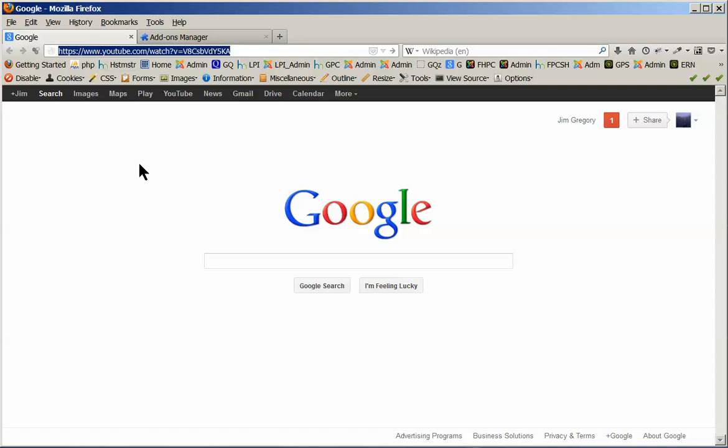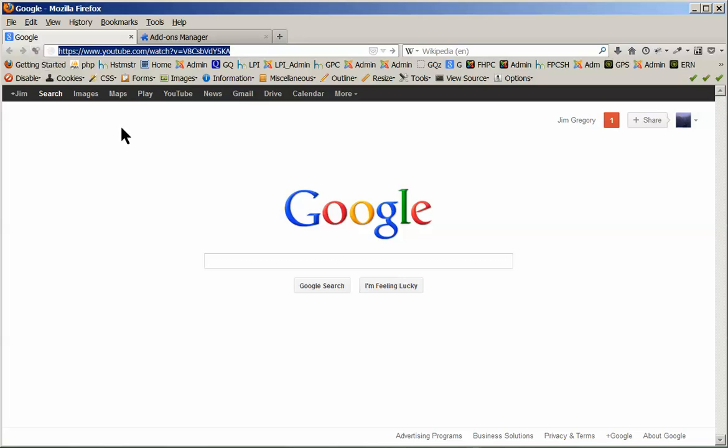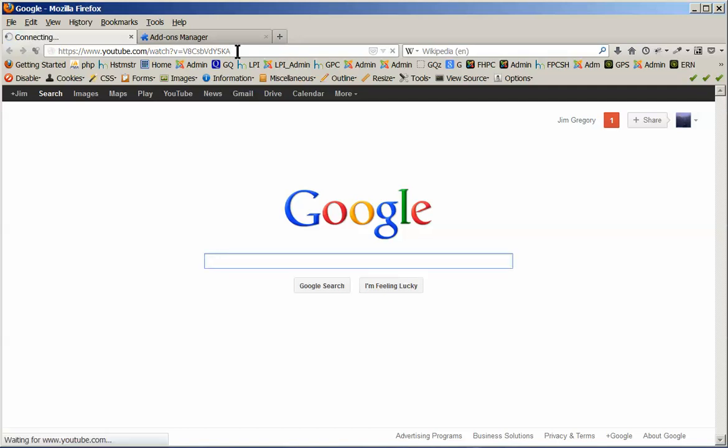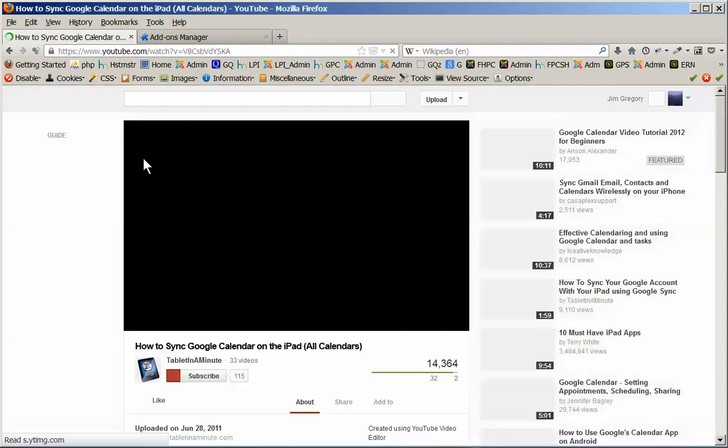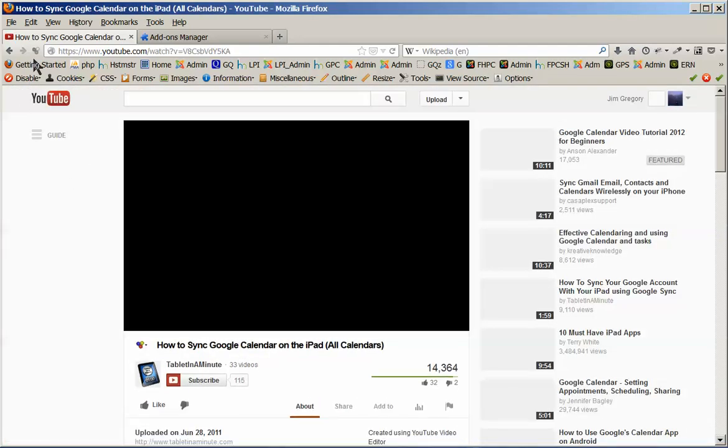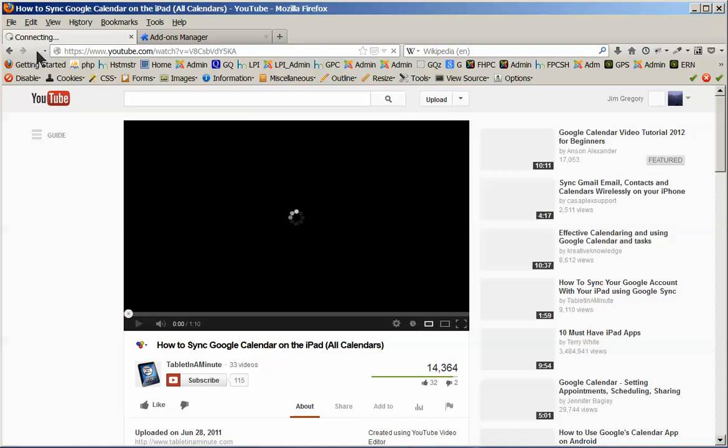Once you've installed and activated Download Helper, this little icon shows up. And if there is a video that can be played on the page, it changes from being grayed out. I'll just go to a YouTube page. It can change to a full-color little icon right here.